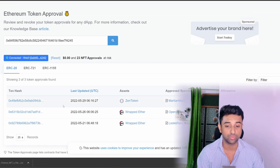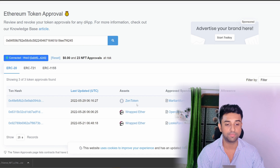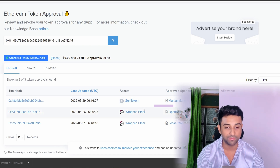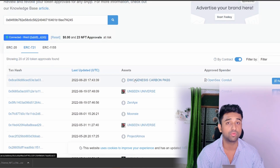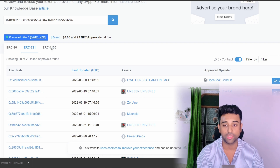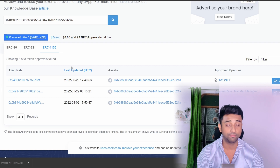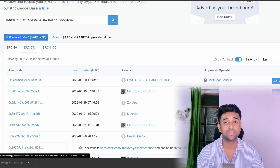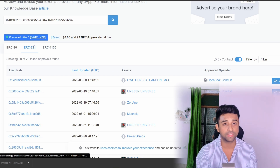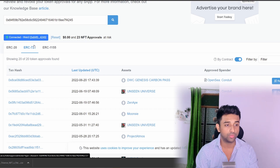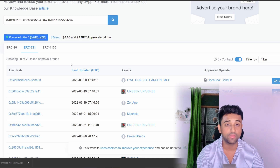ERC-20 will show you all the tokens you have given access to — I've given access to ZenToken and Wrapped Ether. ZenToken is a project I'm in and I know these people are valid, so I'm okay with that access. ERC-721 will show you all the NFTs in your wallet and which contracts have access to them. ERC-1155 shows the combination of NFTs and tokens. If you go to ERC-721 you can see the NFTs you've given access to — for example if you connected to a free-mint website and gave that contract access to take things from your account, that's how they scam you.